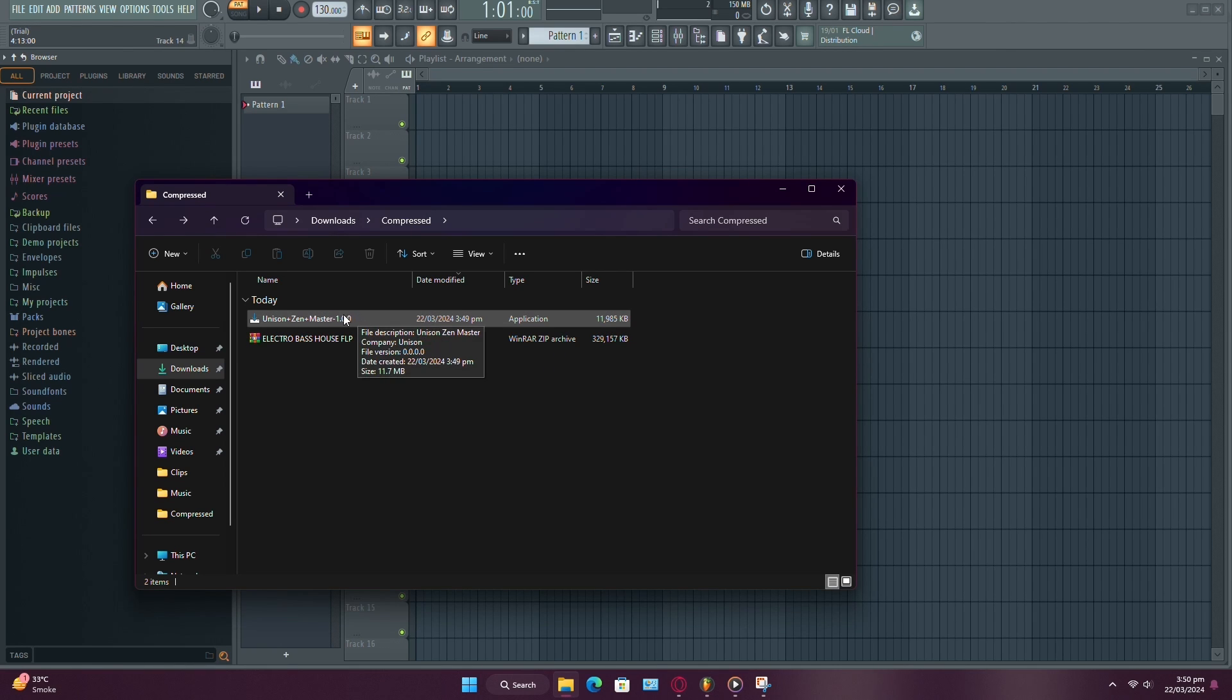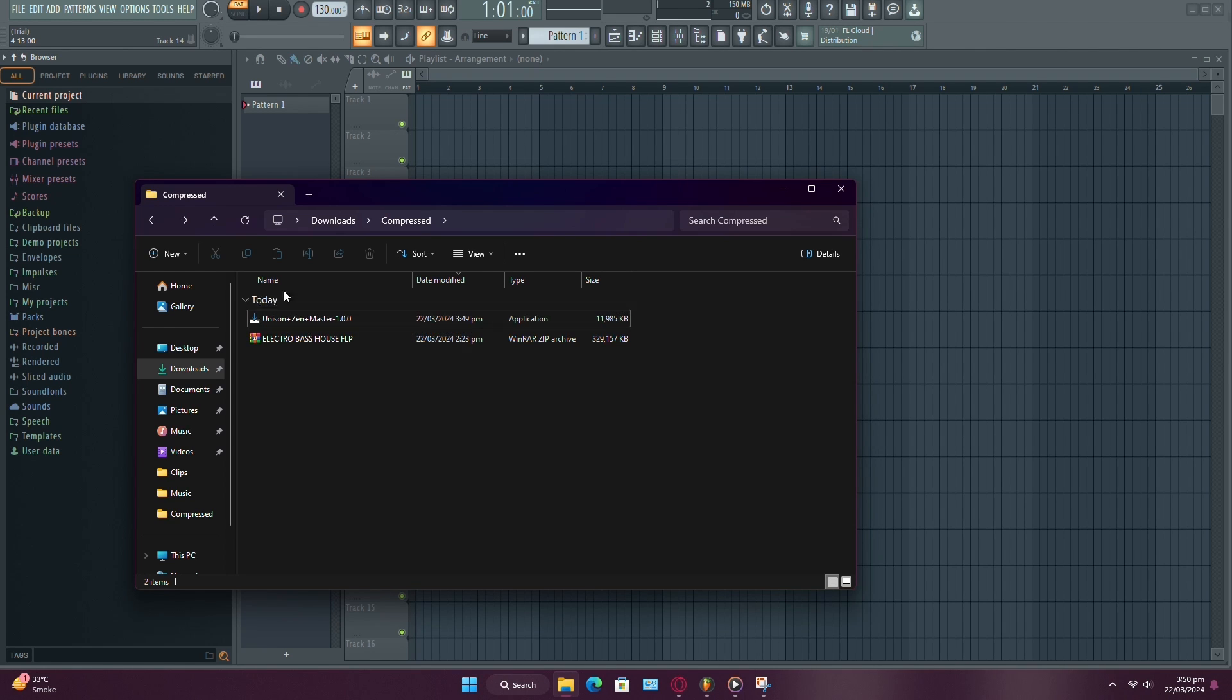First, after downloading the plugin file, ensure it's either a .pkg, .exe, or a zip file. If it's a zip file, make sure to unzip it.